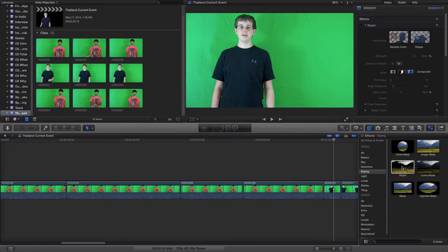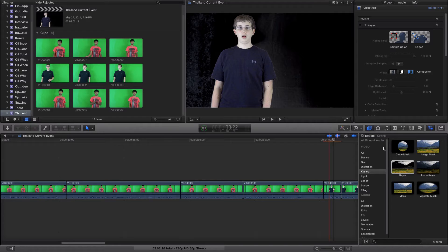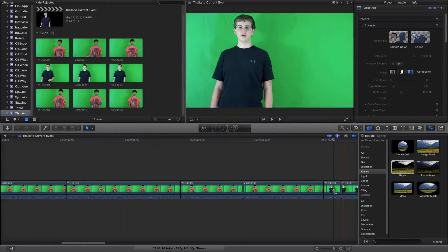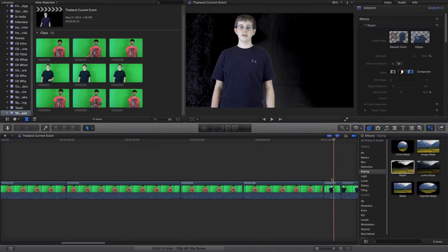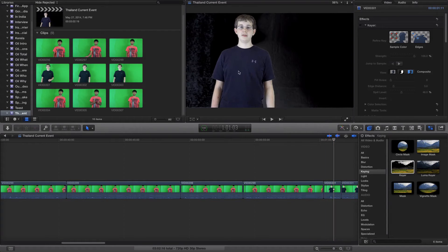So if you click and drag the keyer onto this video clip, which is in the first tab under keying called the keyer, you will get something like this. Not the most professional as you can see.